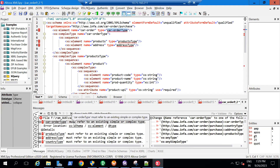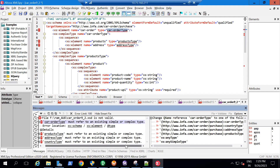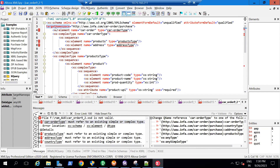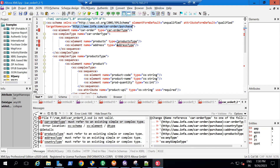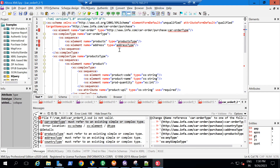Now you can see the error: 'carOrderType must refer to an existing simple or complex type.' We're getting this error because we've referred to a namespace — similar to a package in Java — and in order to use it you need to use a fully qualified name. However, as discussed in the previous video, using the full qualified name with colons everywhere in a complex type decreases the readability of the XSD document.